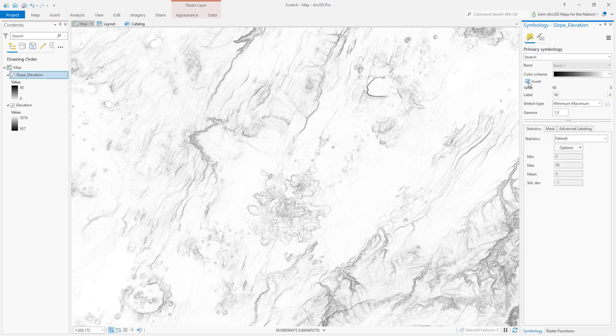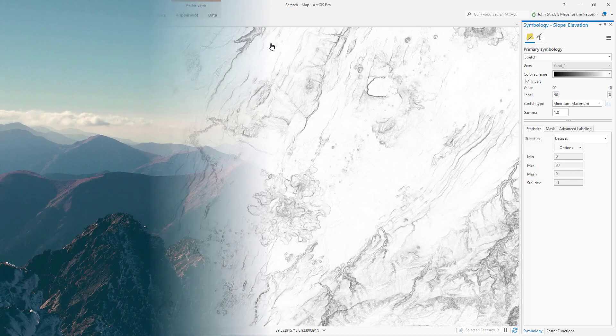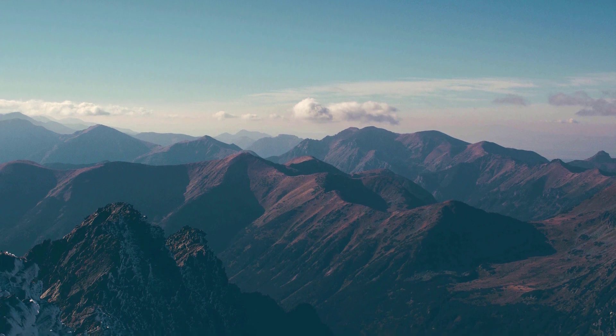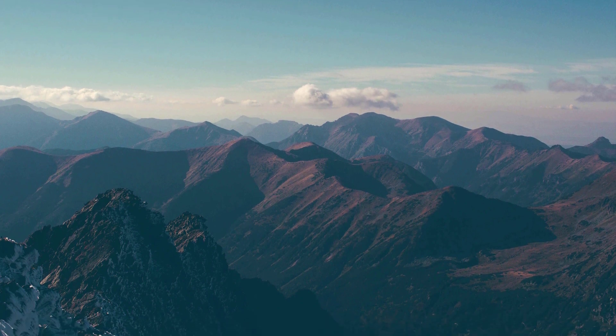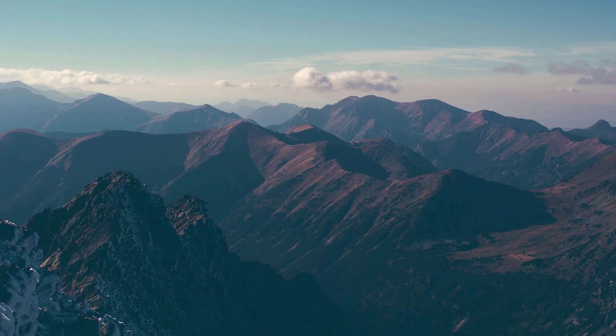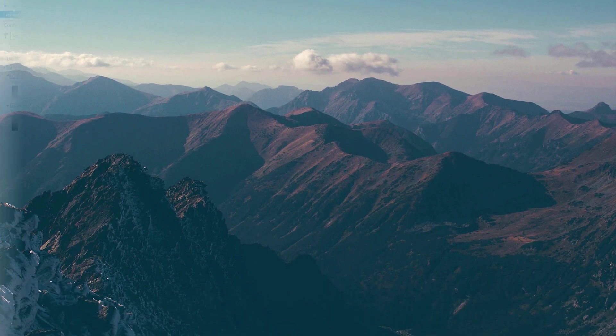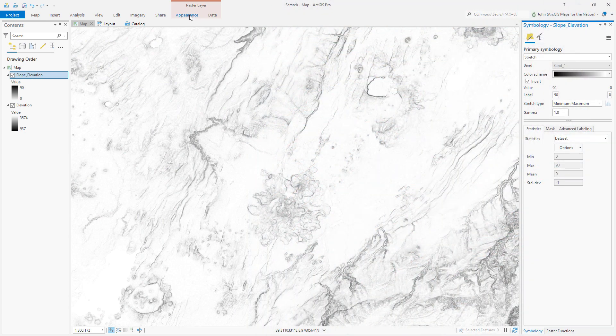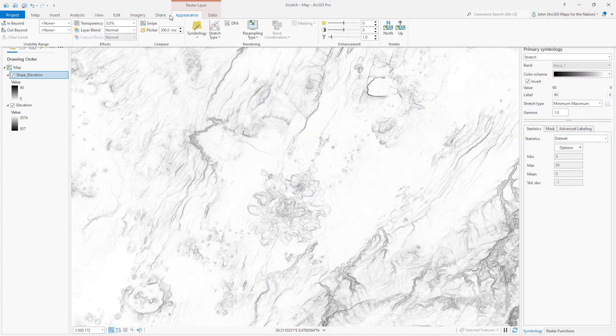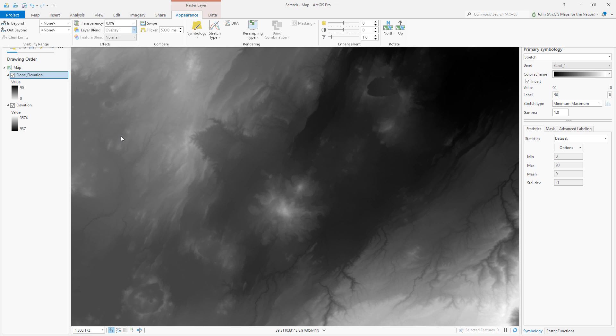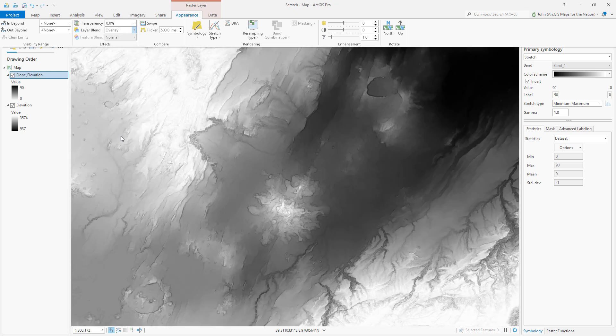Now steep areas are dark, but I do kind of miss that light to dark tonality from the original elevation image. In real life, valleys get darker. I'll use the overlay blend mode to stitch the texture of the slope layer into the tones of the elevation layer.